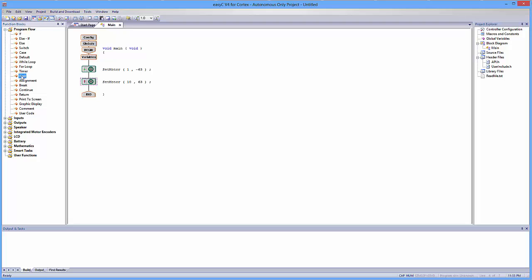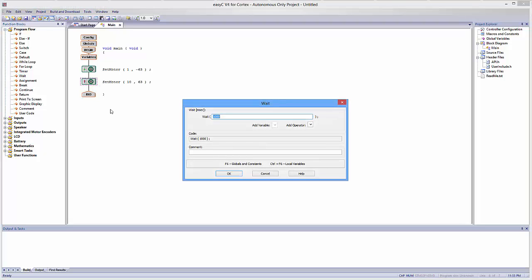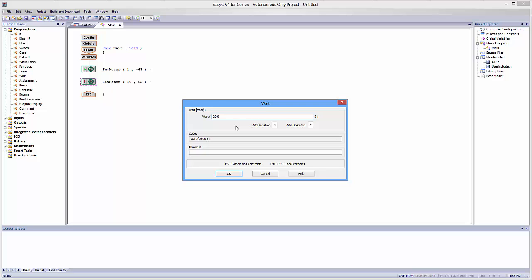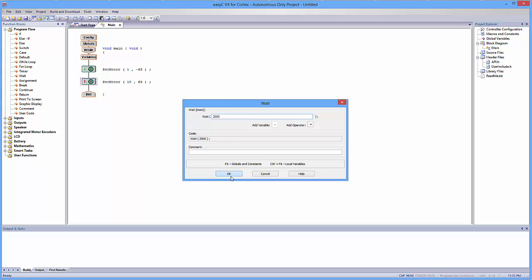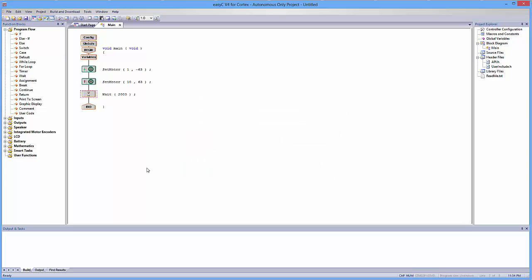What a wait block does, and I'm going to drag it in right after that last motor, is it allows the program to run for a certain amount of time before moving to the next action. And the number denoted in the wait is in milliseconds. So right now, it's waiting 1,000 milliseconds, which is the same as one second. So if I wanted to wait two seconds, I would wait 2,000 milliseconds. So I'm going to click OK, and now I'm going to wait 2,000 milliseconds.